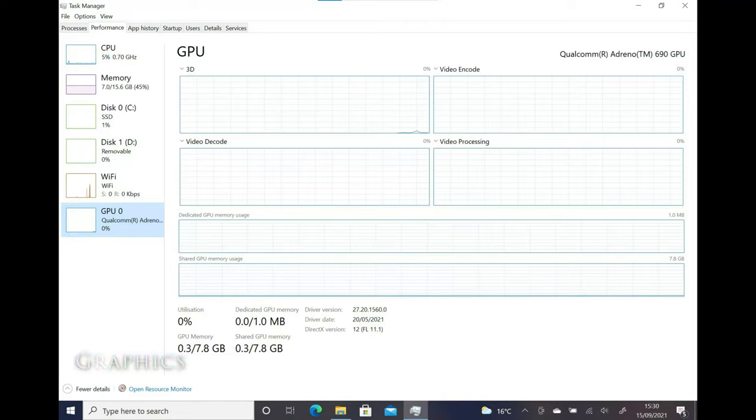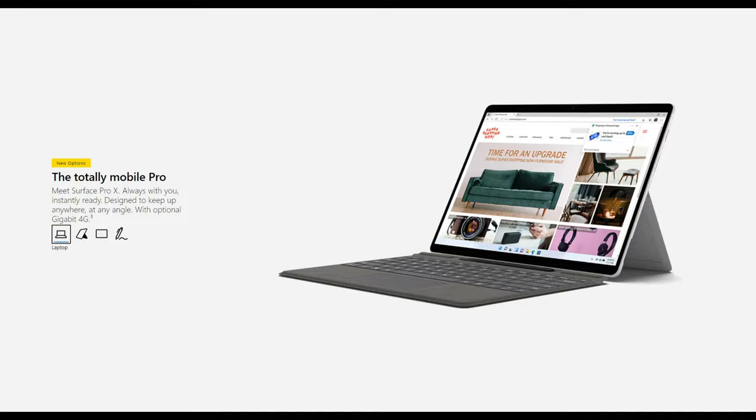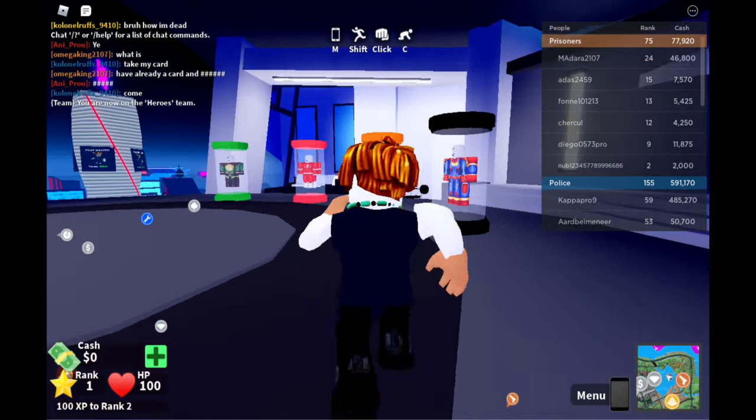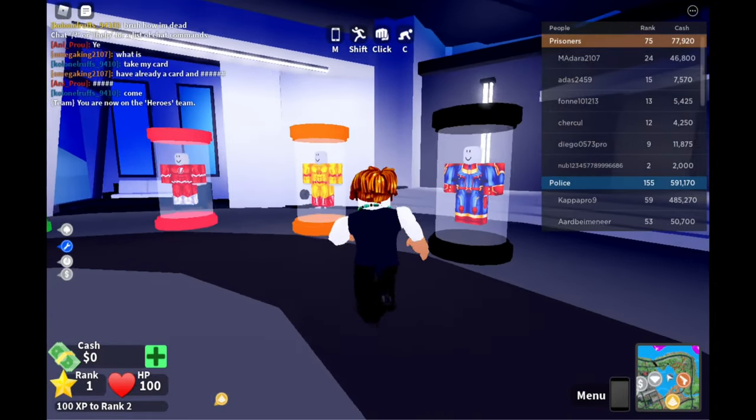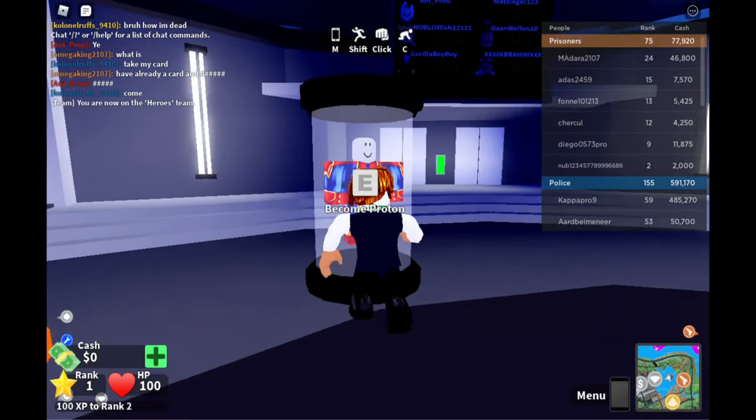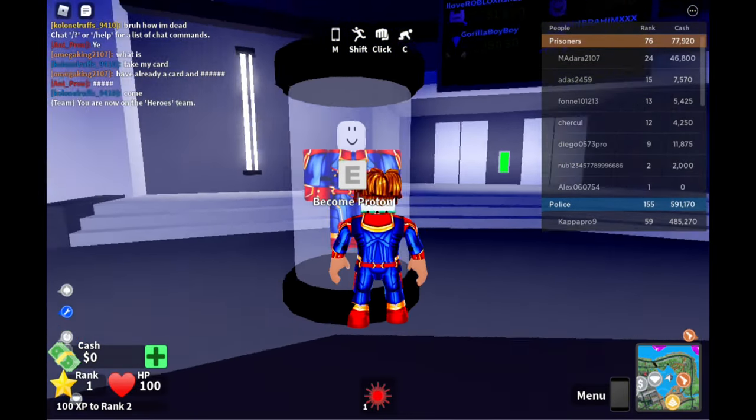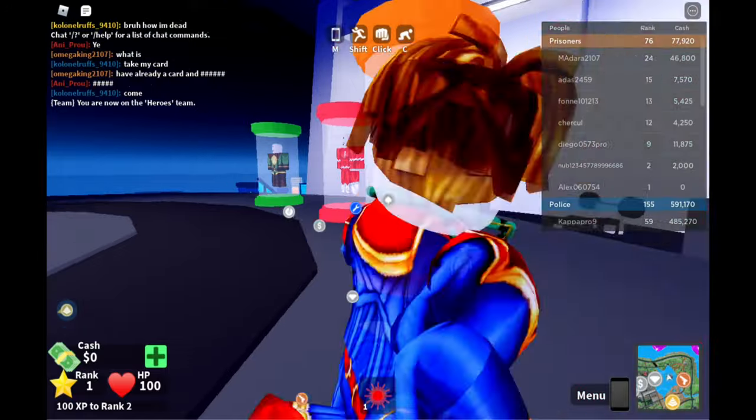Inside the Elite Folio is the Qualcomm Adreno 690 GPU. The same chip found on the Microsoft SQ2 in the Surface Pro X. It will run Microsoft Store games like Roblox but epic games like Fortnite or AAA titles will not run on this GPU.